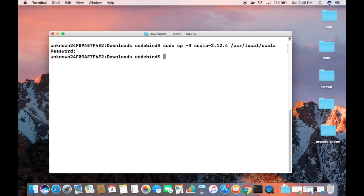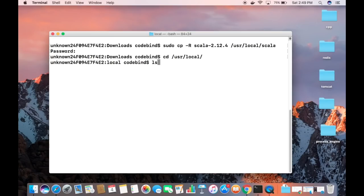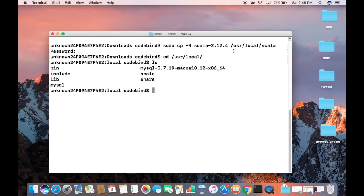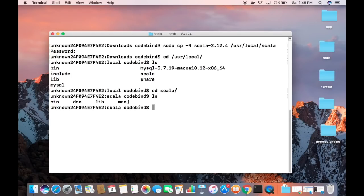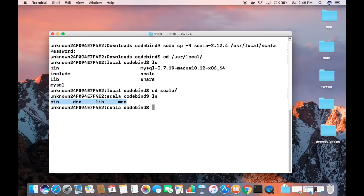Now let's verify the copy. Run 'cd /usr/local' and then 'ls' — you can see the scala folder has been created. Go inside it with 'cd scala' and run 'ls' again. You can see all the contents from the original Scala folder have been copied into /usr/local/scala.